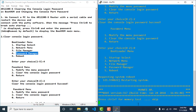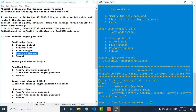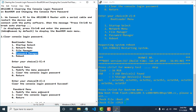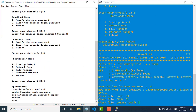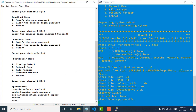Our router is now rebooting to recover the password. We wait a few minutes. After booting the console, we don't need to enter the password.